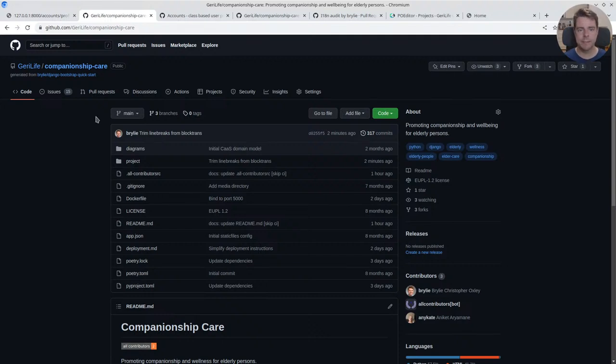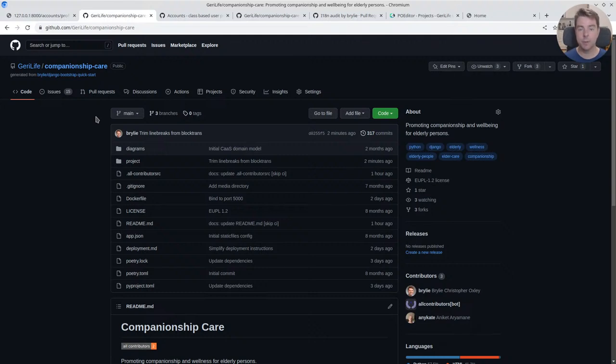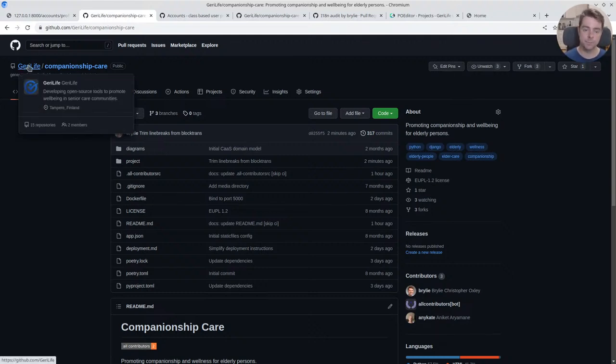We're open source on GitHub at github.com/gerrylife/companionship-care. We've got a couple of other open source projects under the Gerrylife organization and we're always looking for contributors.